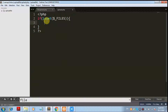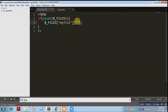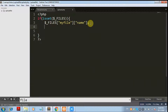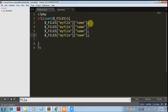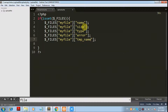The $_FILES variable is two-dimensional. The first dimension contains the name of the file control — our file control name is 'my_file'. The second dimension contains constants: the first is 'name', which returns the name of the file. There are four other constants: size, type, error, and temporary name.